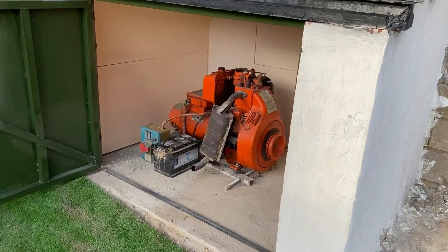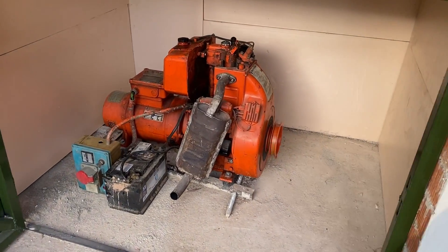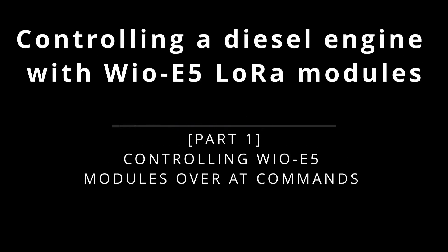Hello and welcome! This is the start of a series of videos when we're gonna learn to control a diesel engine using LoRa protocol.